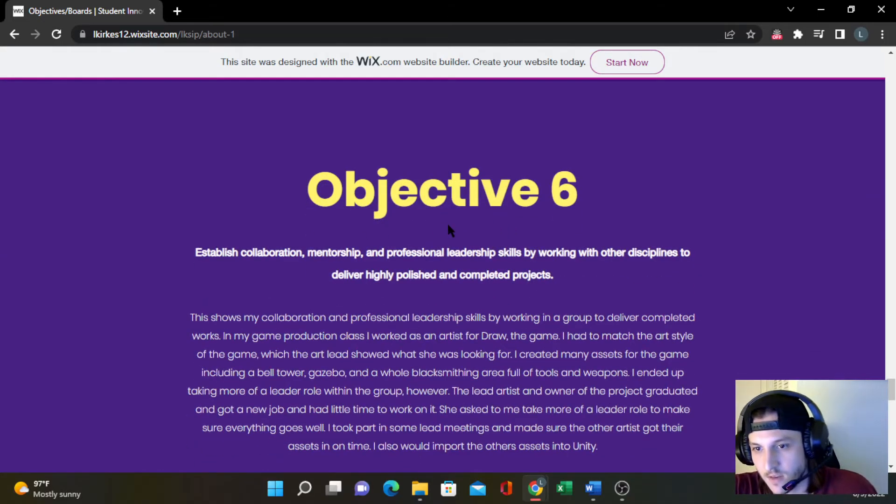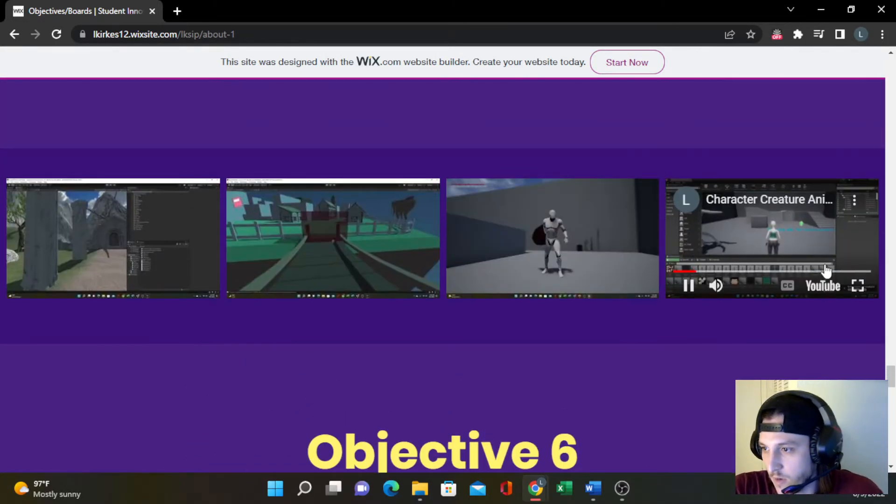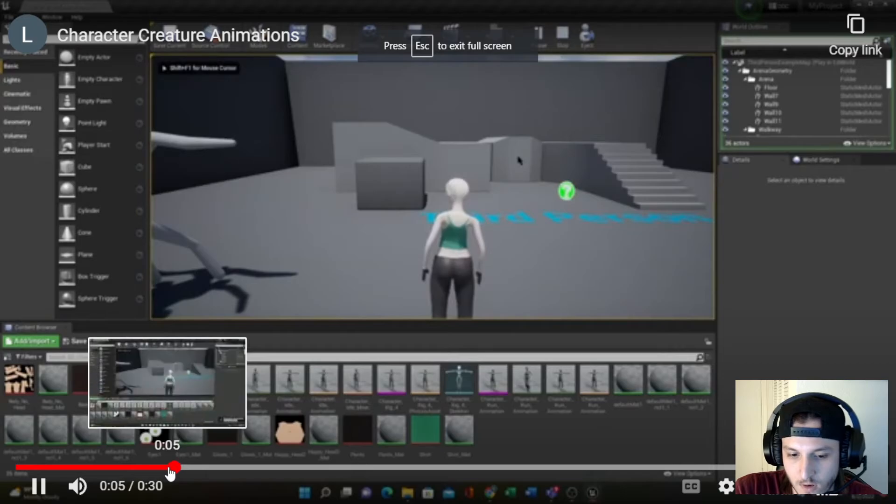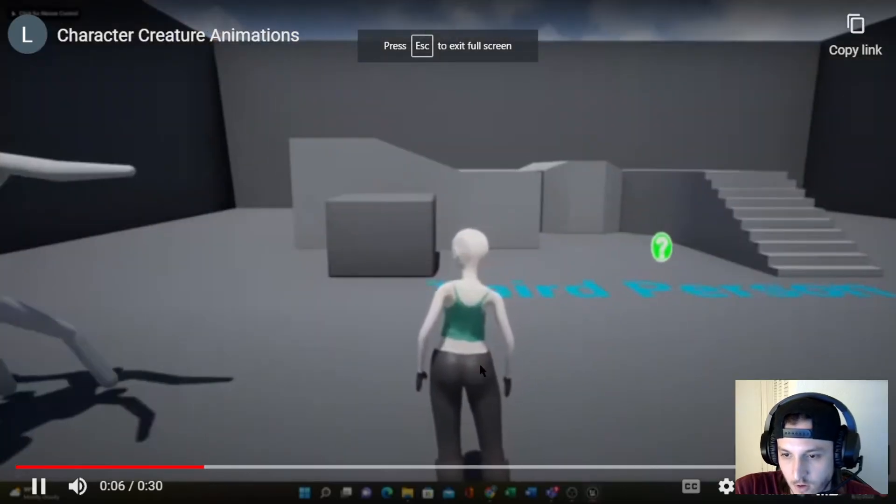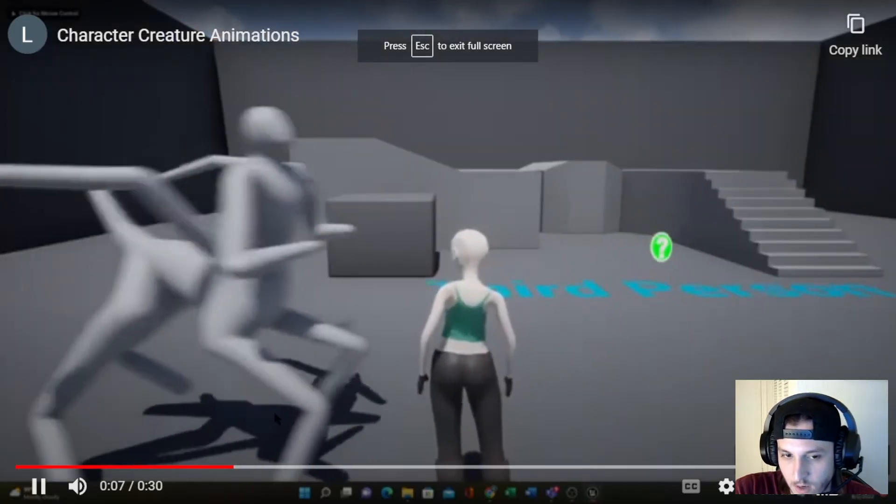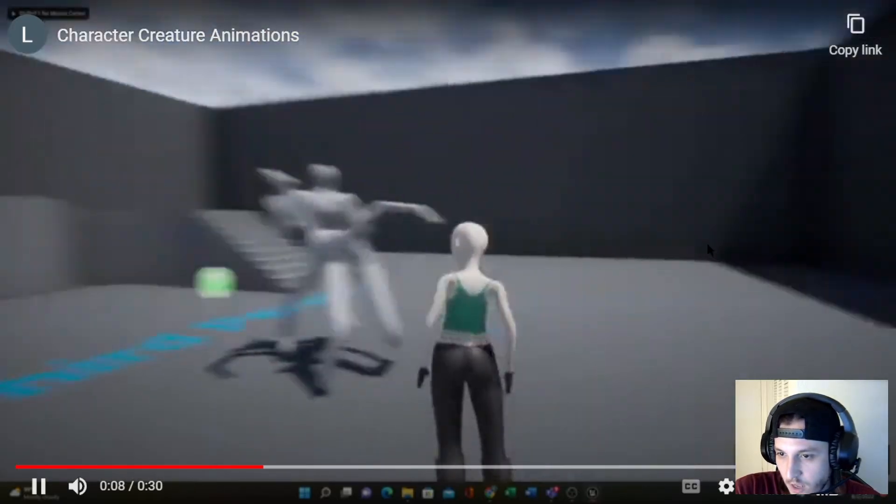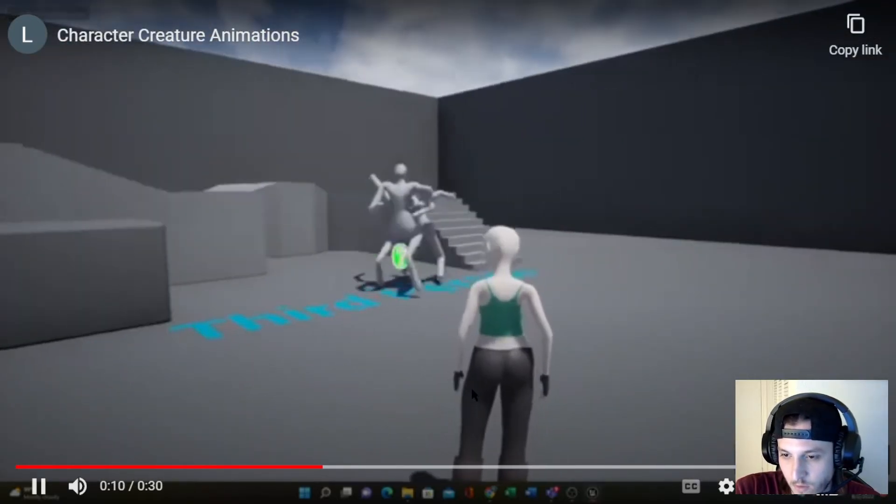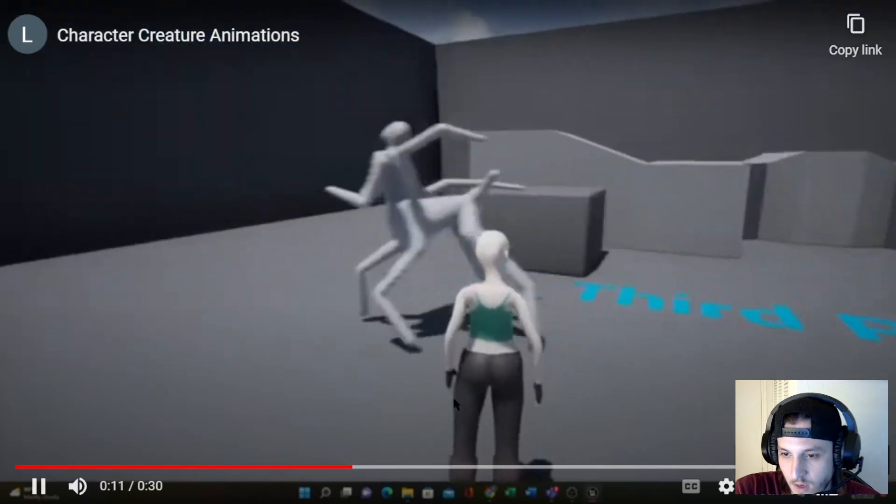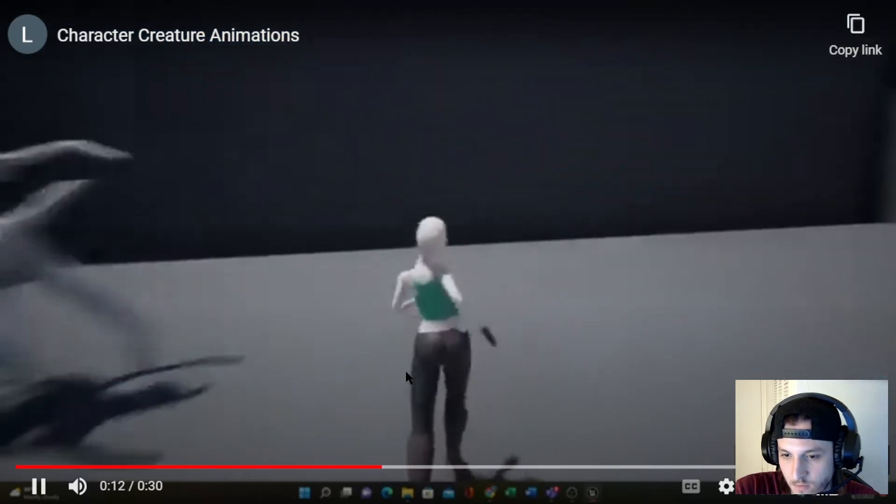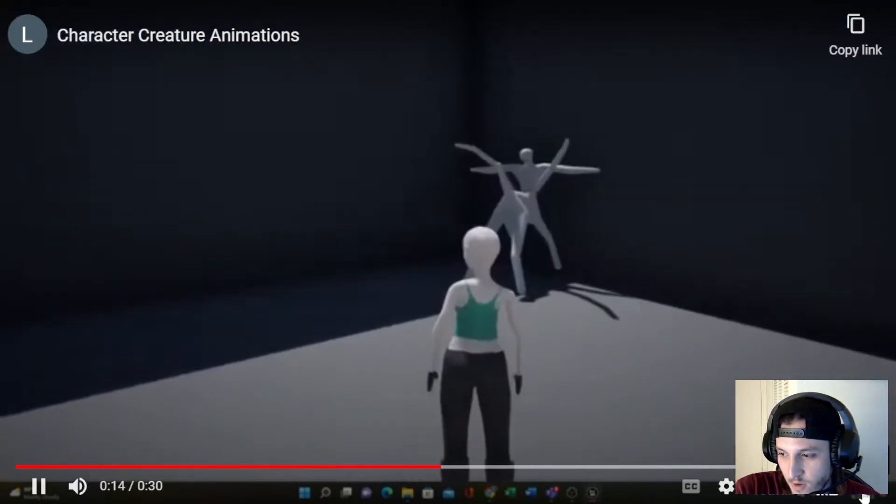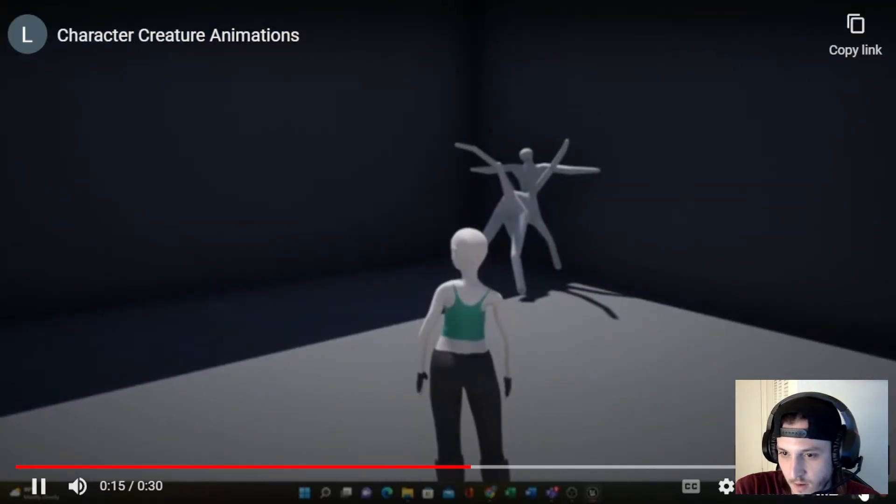For this one, it basically shows the working idle animations. I put AI on the creature, making them just walk around. And when this character runs, you know, horrifying run, but it all works and it's optimal.